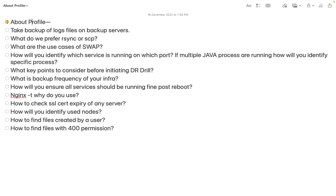First, about profile - when we talk about our profile we need to complete the introduction within two to three minutes. All the major tasks and responsibilities need to be explained clearly, but we need not go into really deep detail. Once your introduction is over, the interviewer will ask questions - for example, if you say you worked in automation they may ask about scripts, or if you worked on a database they may ask how you took backup, what the frequency was, where backups are stored, and what the retention period is.